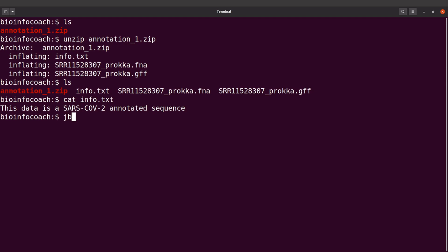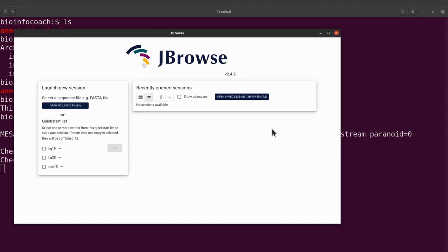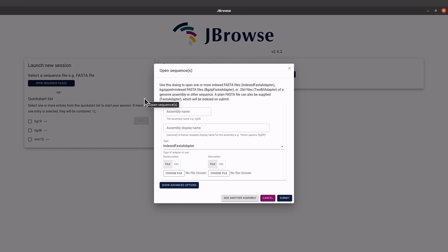Now that we have our data we can proceed. Let's call JBrowse again — type jbrowse and execute it. JBrowse opens; let's enlarge it. To open a file, come to the left side and click on Open Sequence Files.